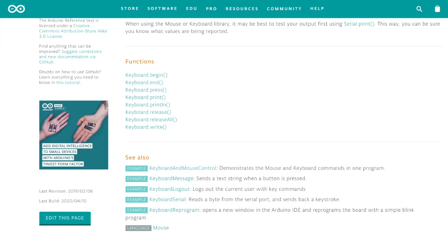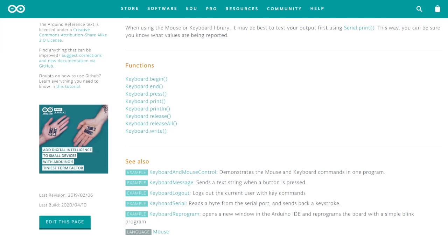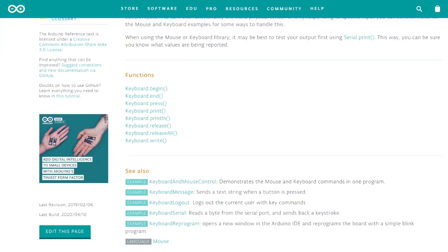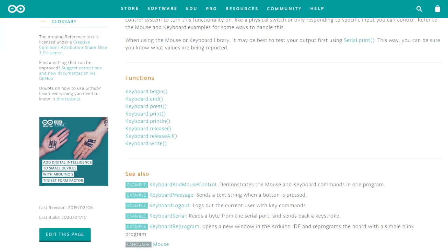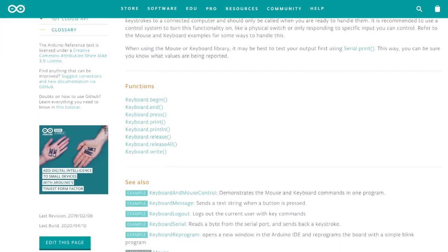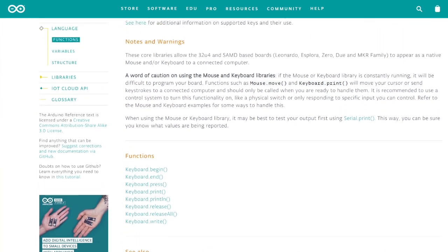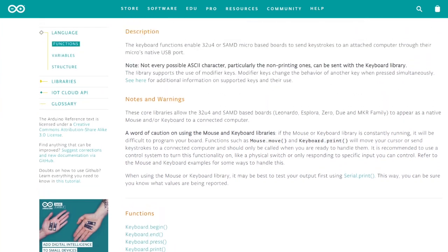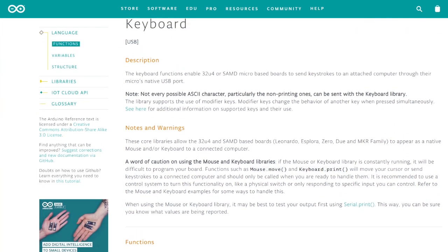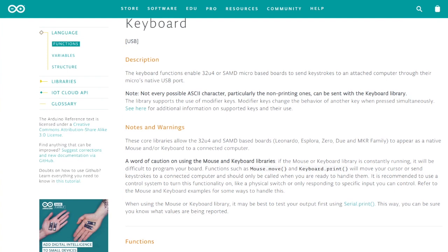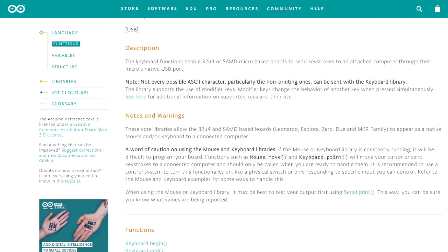The whole magic happens thanks to the Arduino keyboard library. It enables the Arduino sketch to send keystroke to an attached computer through the micro native USB port. However, it is very important to say that this keyboard can be used only on limited Arduino and Arduino compatible devices, specifically to the devices with Atmega32U4 and SAMD microcontrollers.